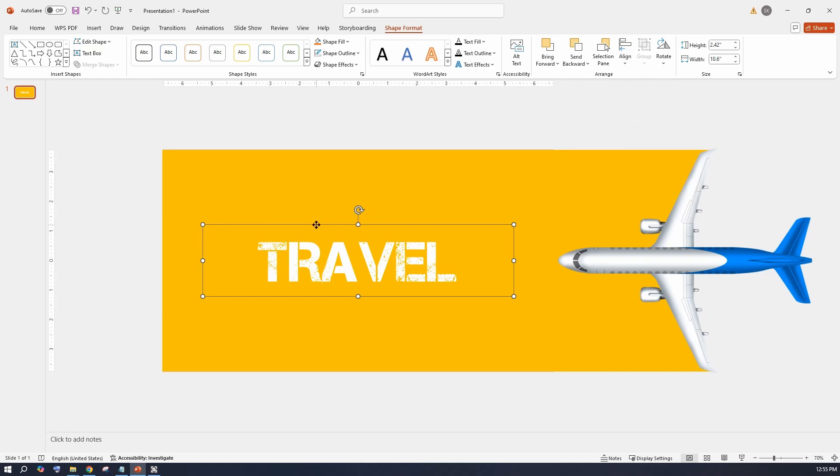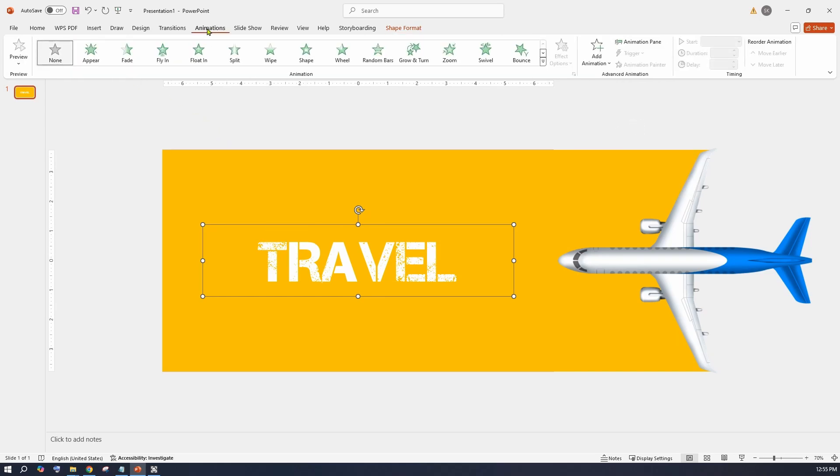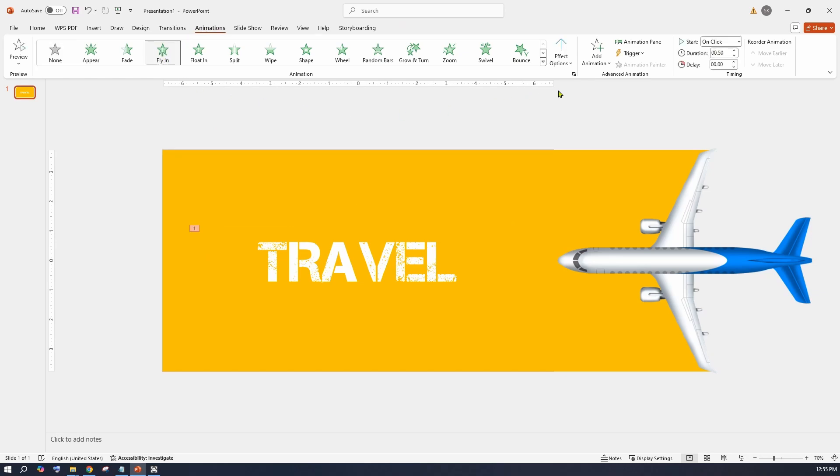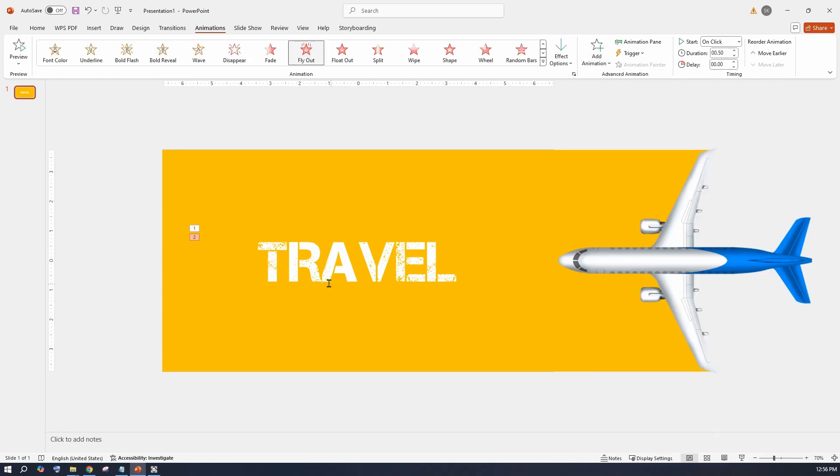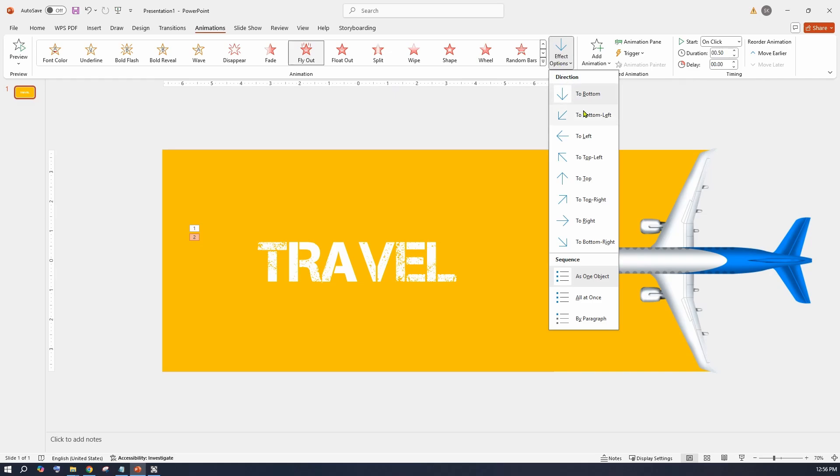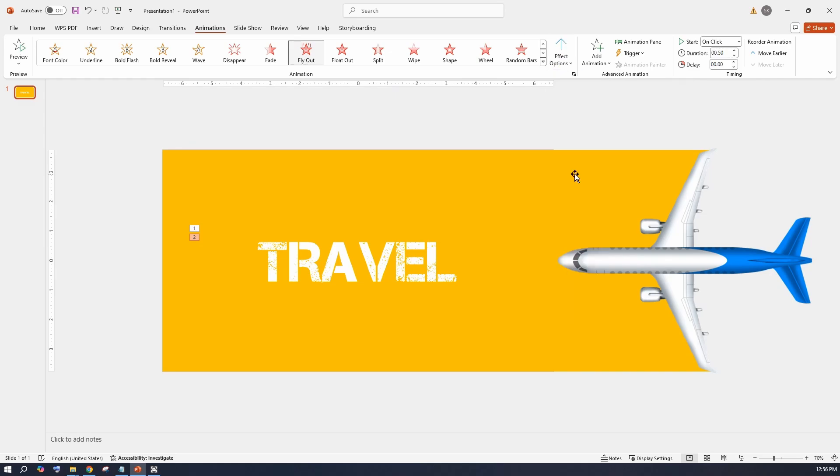From the animate menu, select fly in entry animation. Make sure the effect option has up arrow. Then click on add animation and select fly out exit animation. Here also make sure the effect option has to up.